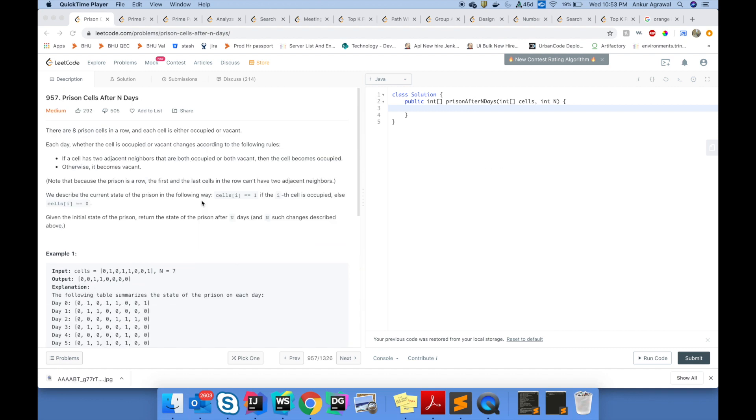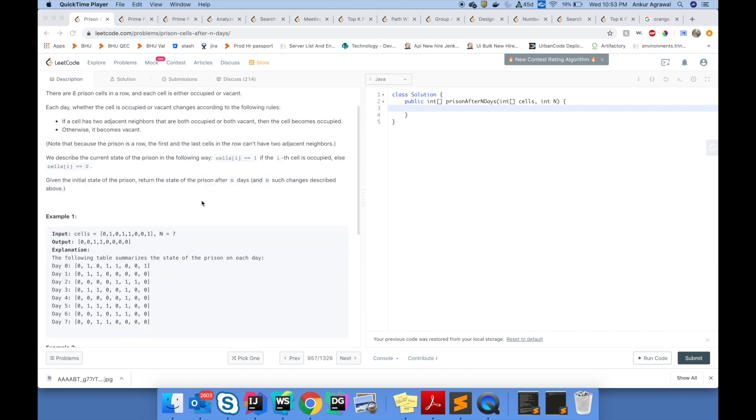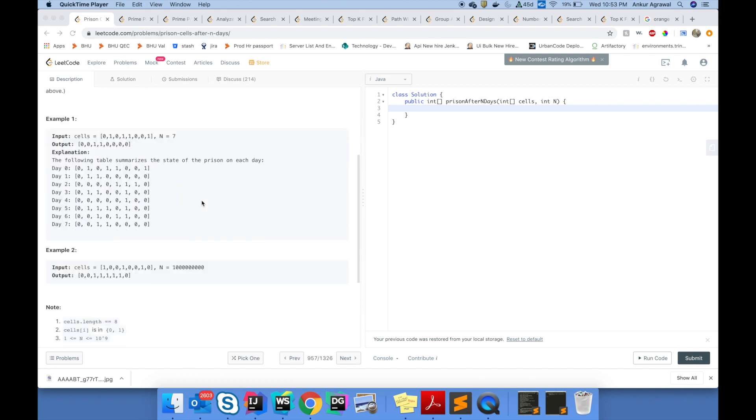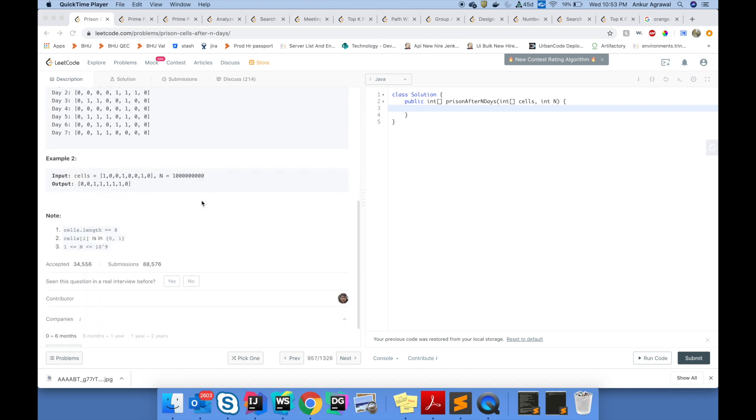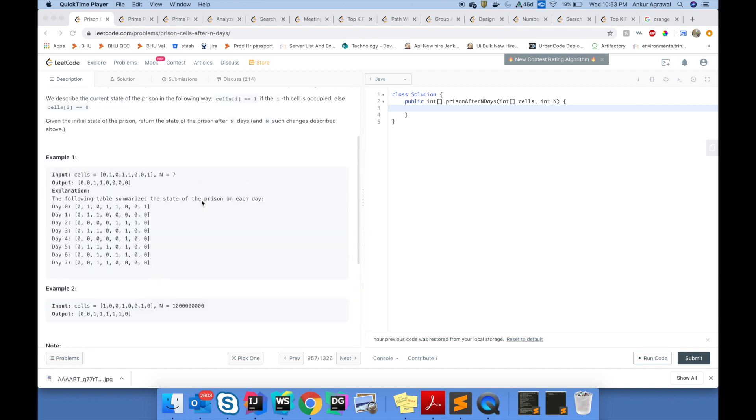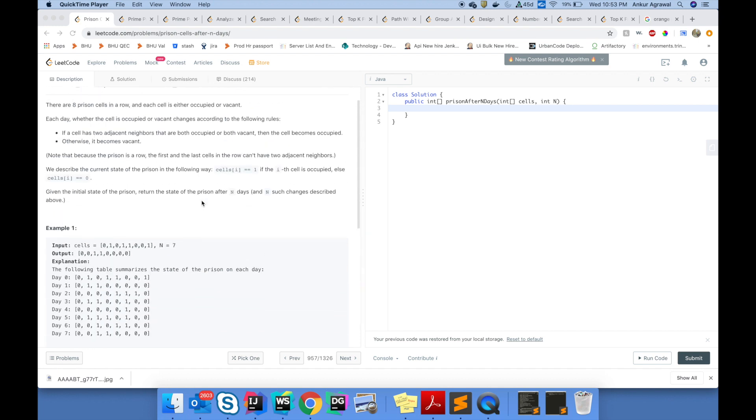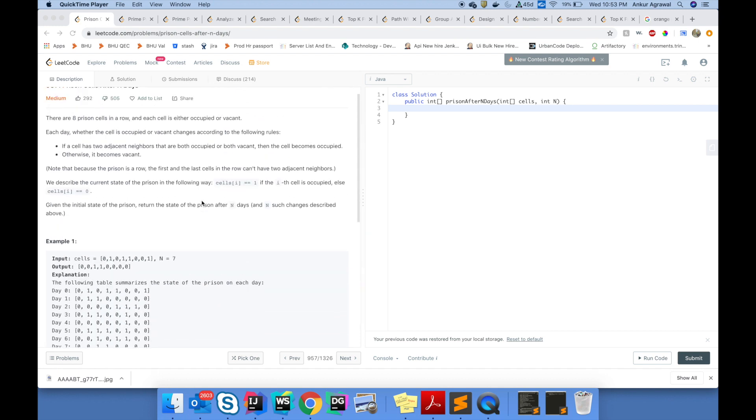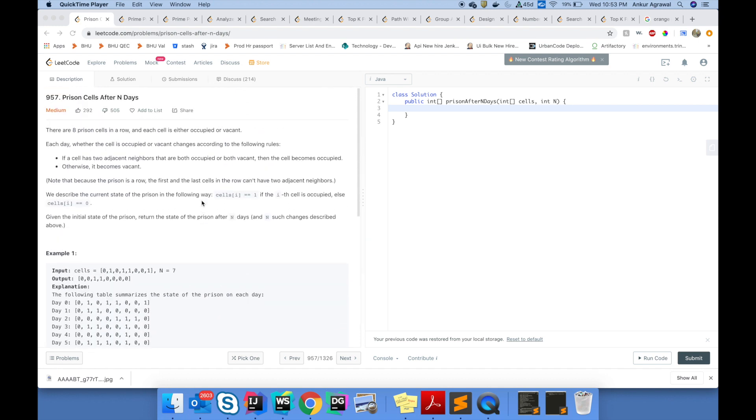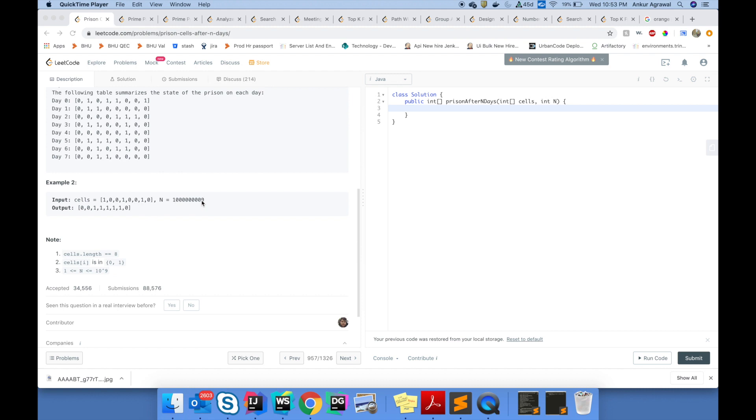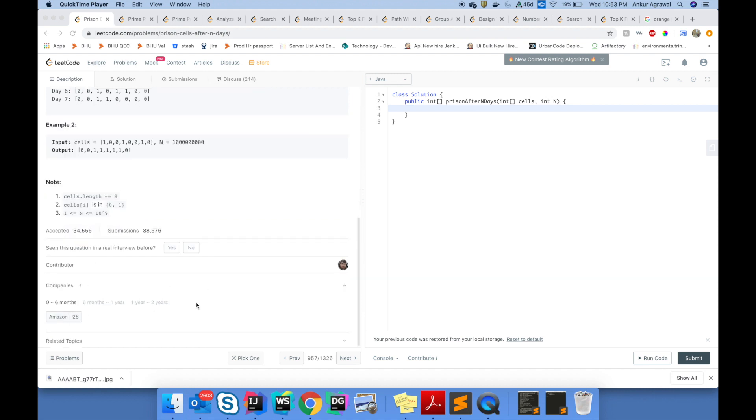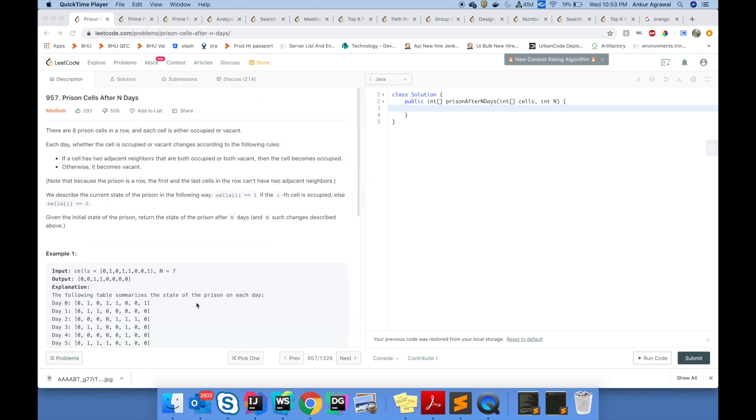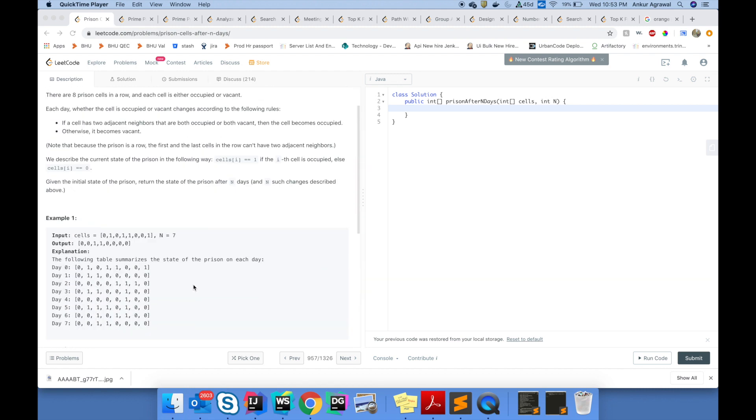Today we are solving Prison Cells After N Days, a very interesting problem. It's kind of different from the usual problems you solve on this website. This problem is mostly asked on Amazon.